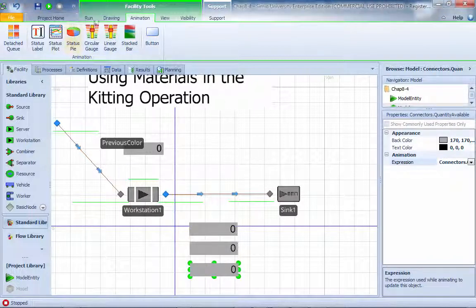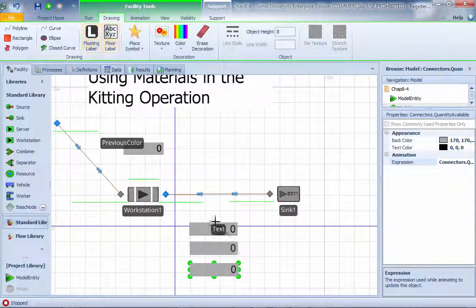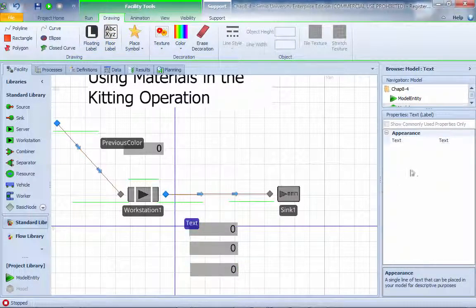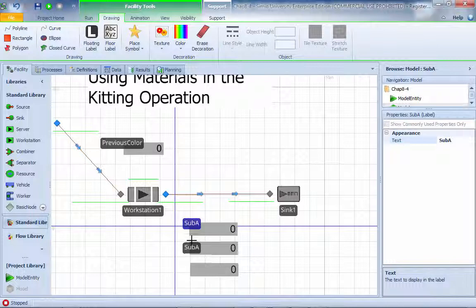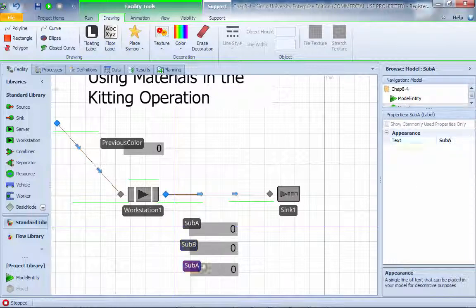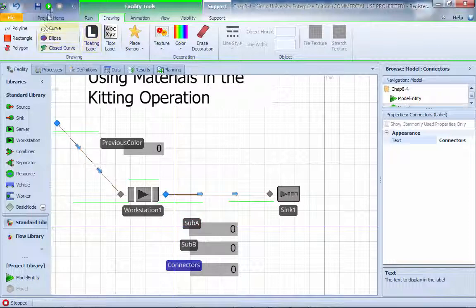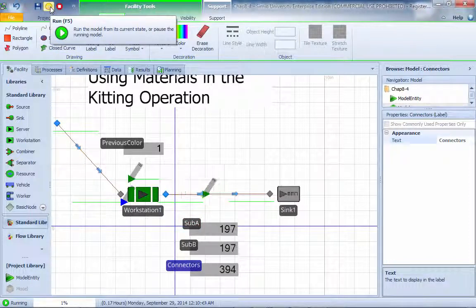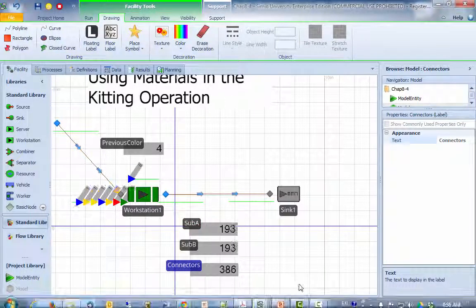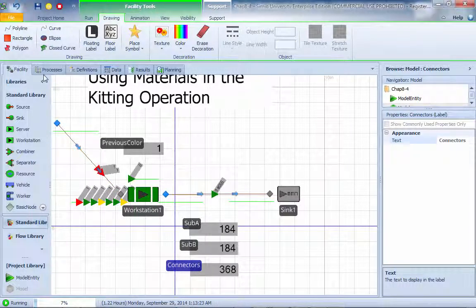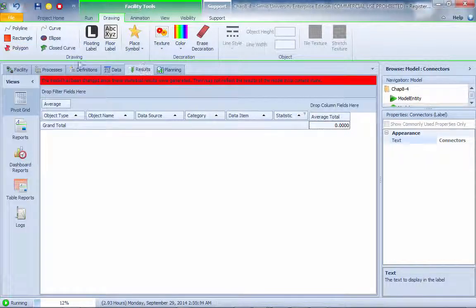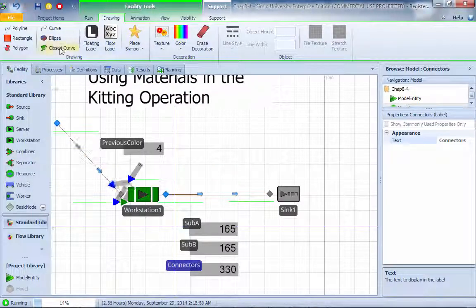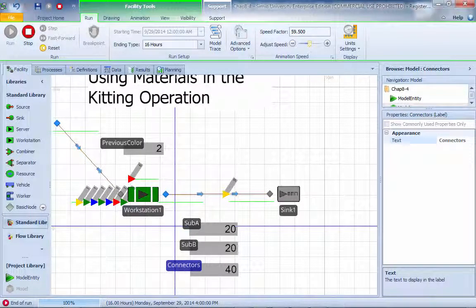You can also decorate a little bit using a label here. We call it sub A. Do the same thing. I'm going to call it sub B. Connectors. Start running the simulation. Let you see these are how the current inventory status is and so on and so forth. This quickly concludes the review of the result. Thank you.